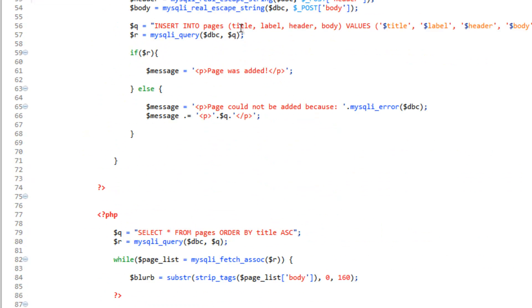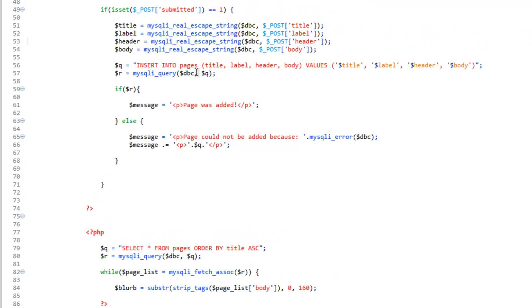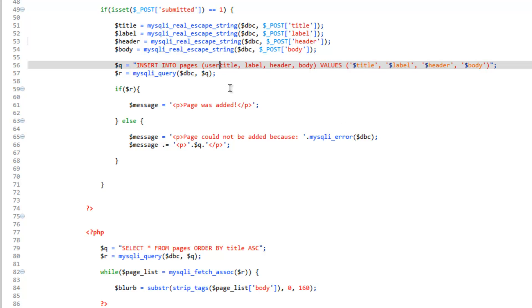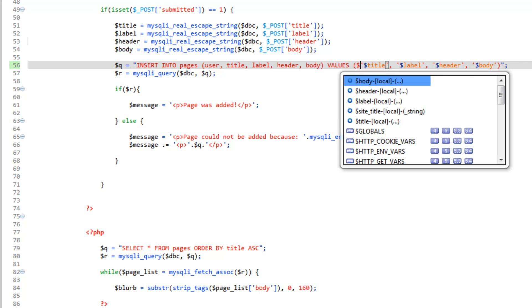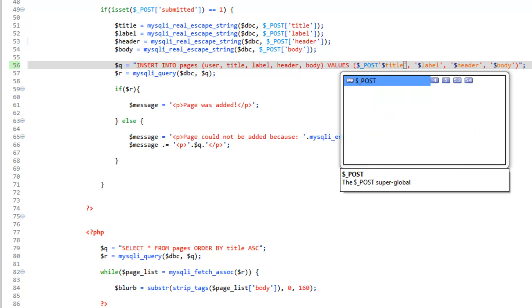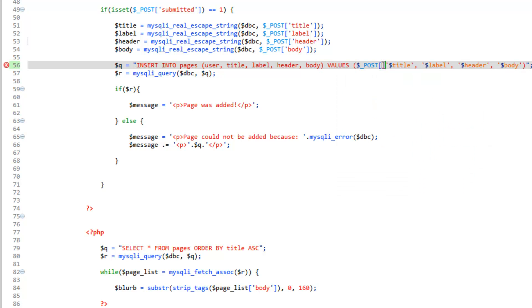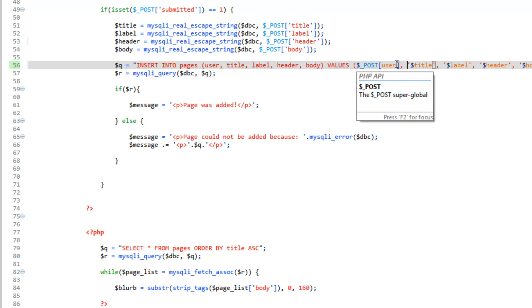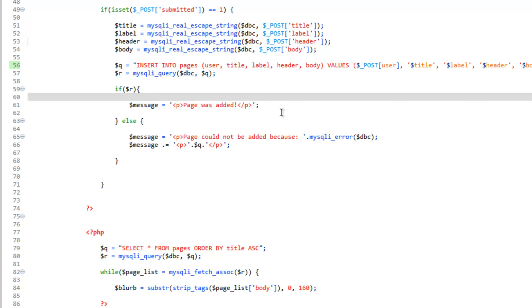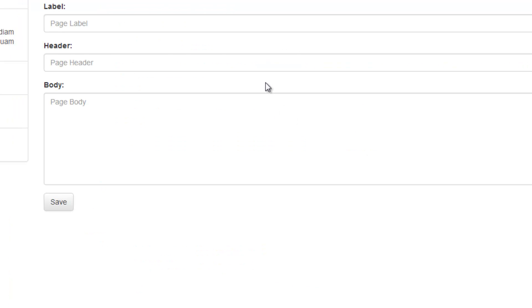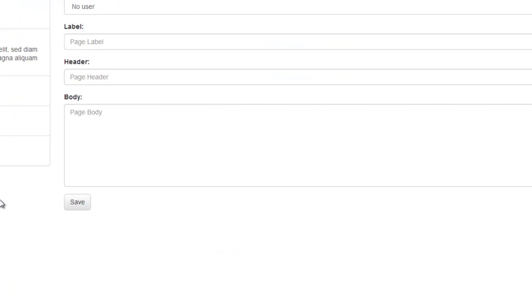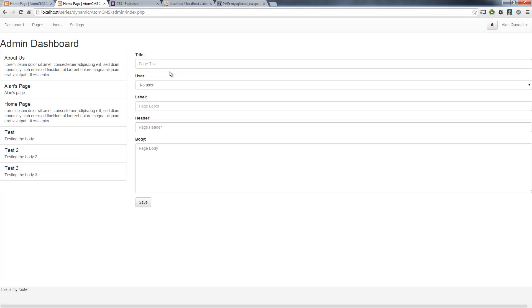So we need to add this to our list here. So let's go ahead and before title, put in user for the user column. And then over here in the values, before title, we need to do _POST user comma. Now this is a number or an integer. So we don't need to put this in single quotes. So we can save this. And now this is going to send everything to the database the way we need it. So let's go ahead and test that. So reload the page here.